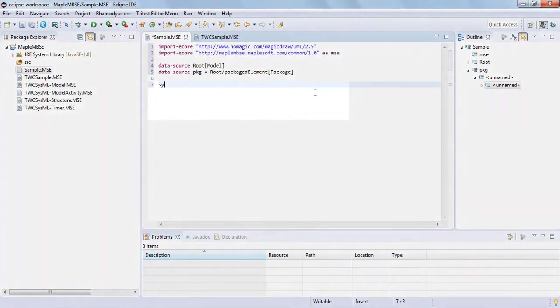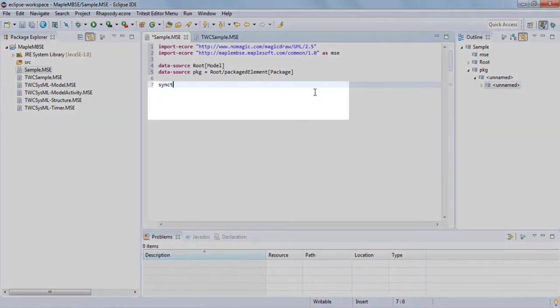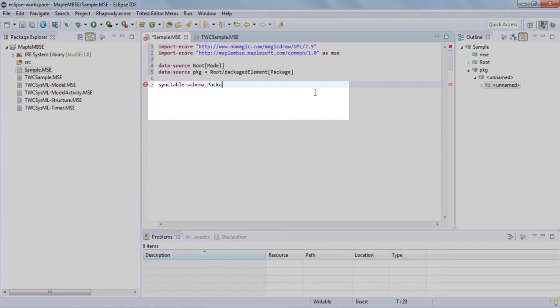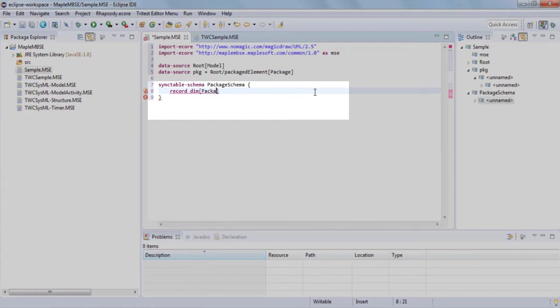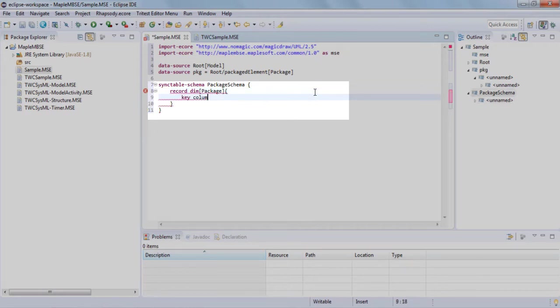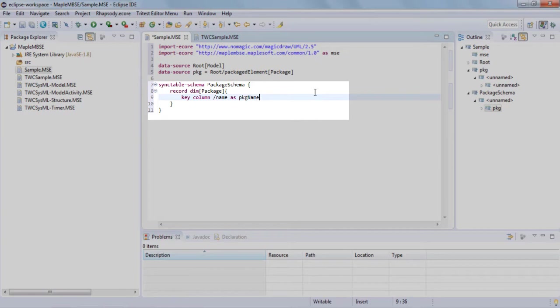In the SyncTable Schema section, we're defining the information we'd like from the model, defining what attributes of the package to see in MapleMBSE. We'll name the SyncTable Schema package schema. When using the dimension command, the first dimension corresponds to the package, the second would correspond to the next level and hierarchical method. Every dimension should have at least one key column. It's a unique entry for MapleMBSE that is used to access the package. It could be a name or an ID, but it is required.